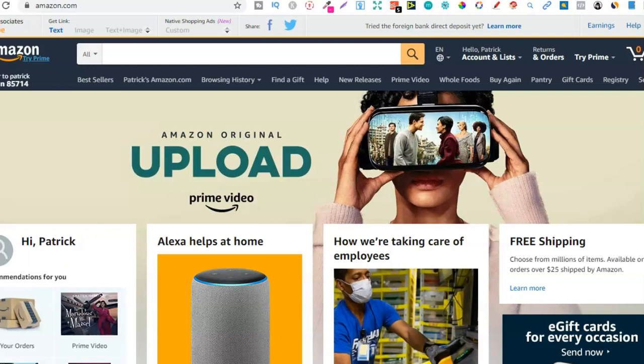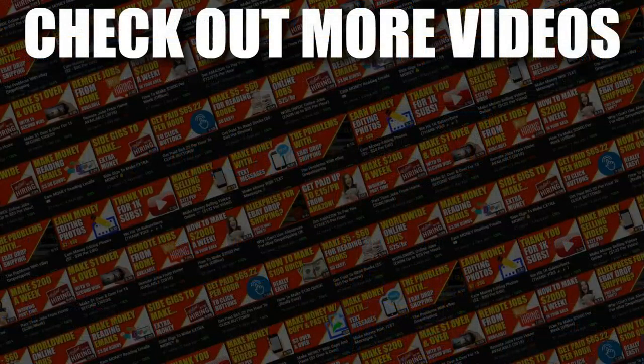I hope you enjoyed the video. If you did, don't forget to give me a thumbs up, go hit subscribe, and hit that little bell icon so you can be notified for any further videos. That being said, I've been Paddy, this has been Stacking Profit, and I'll see you again soon.